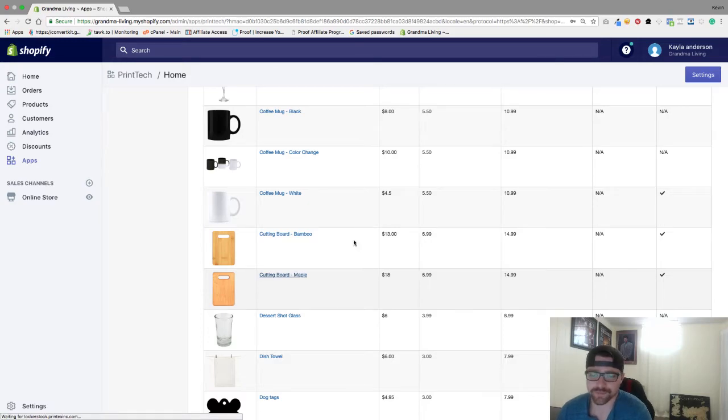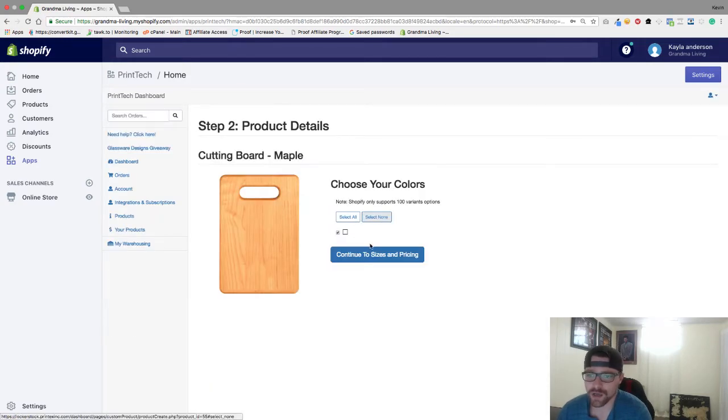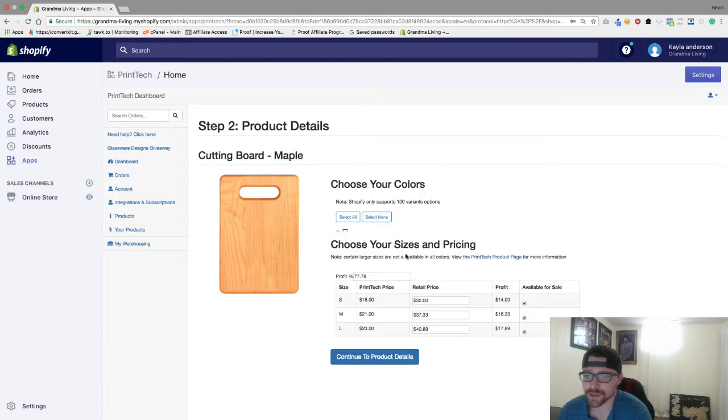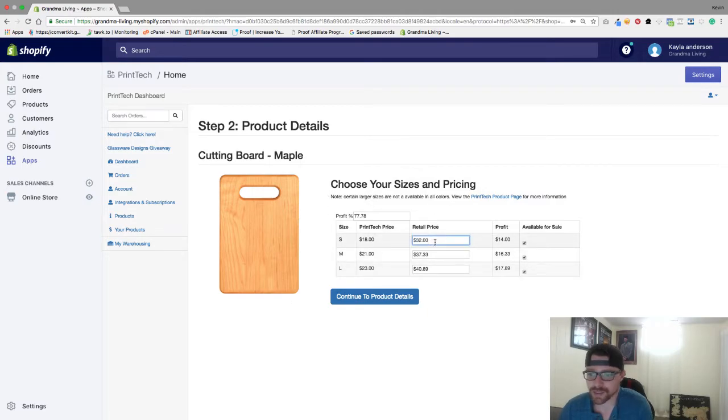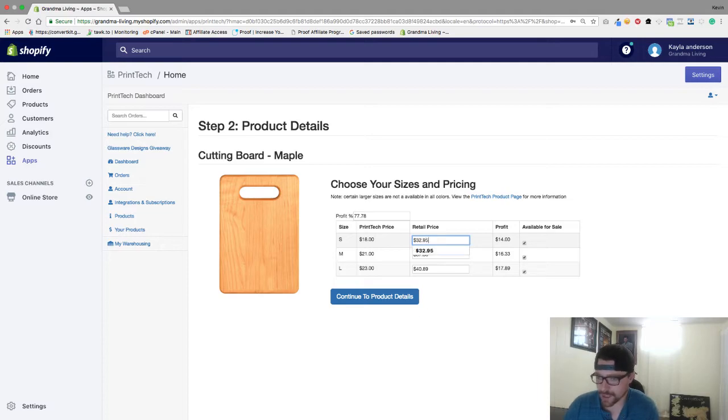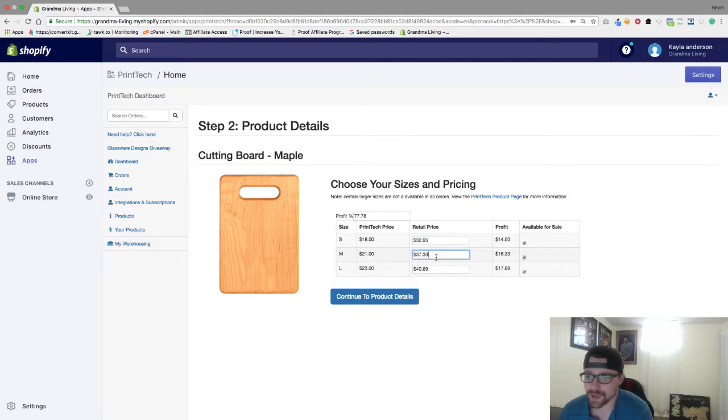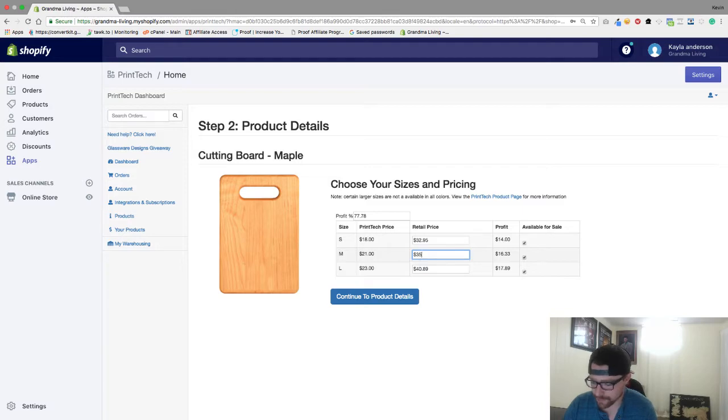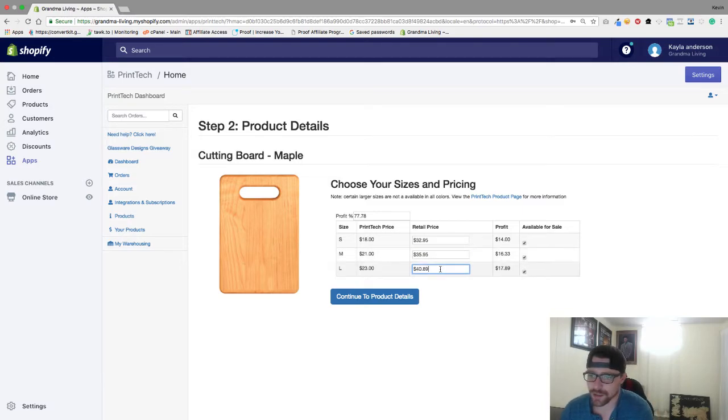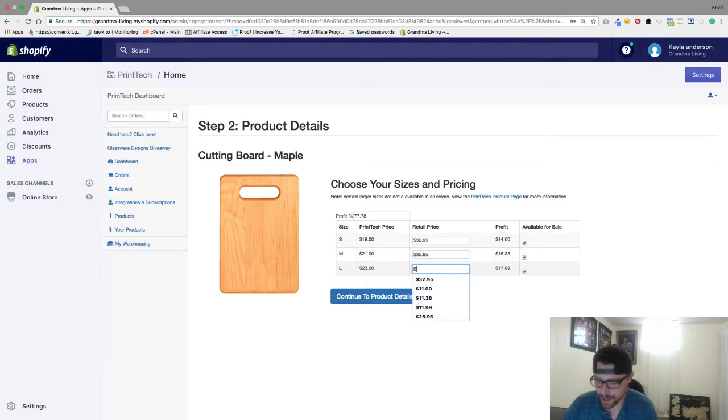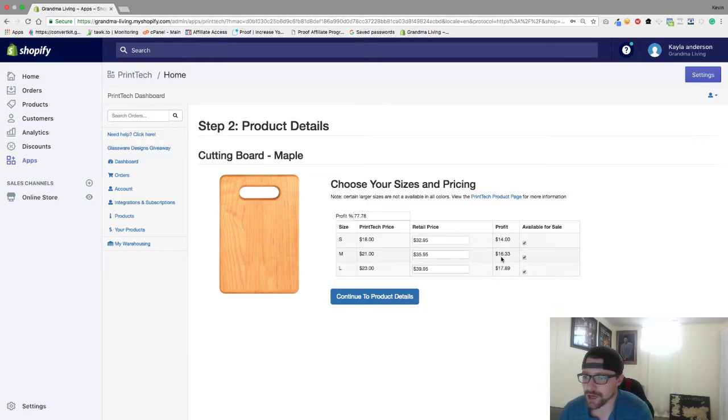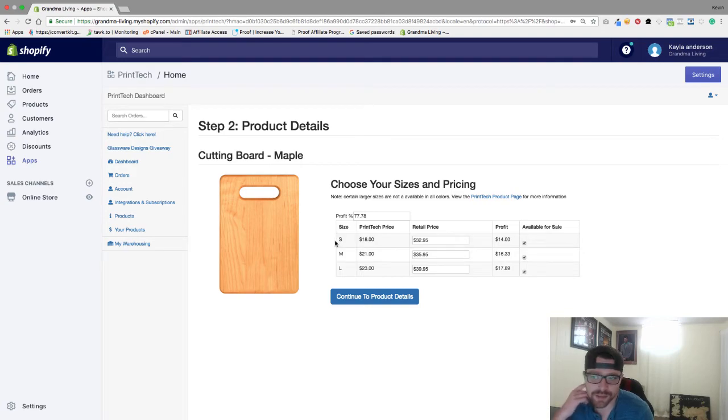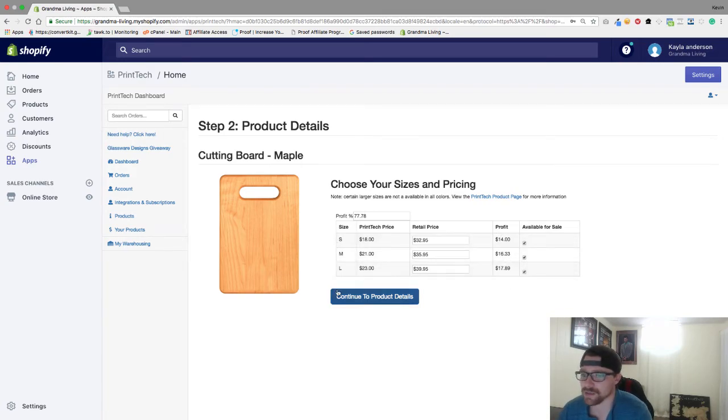So once you're in here you're going to add your prices. So I'm going to go $32.95 for our small one, I'm going to go $35.95 for our large, and then I'm going to go $39.95 for our biggest one there. So as you can see here our profit if we charge what they charge for shipping is going to be anywhere from $14 to $18. So next we want to go to continue to product details.